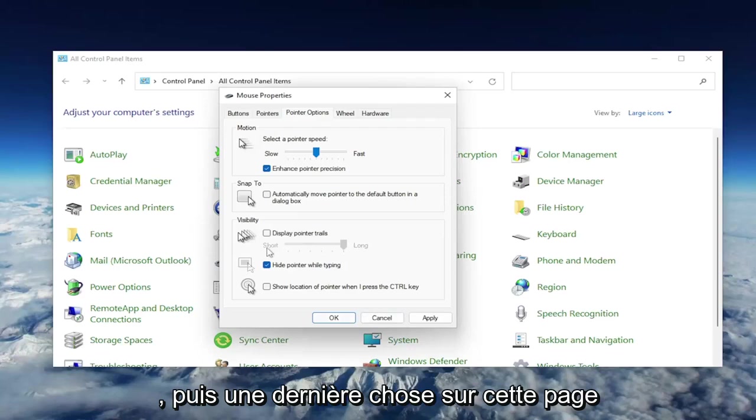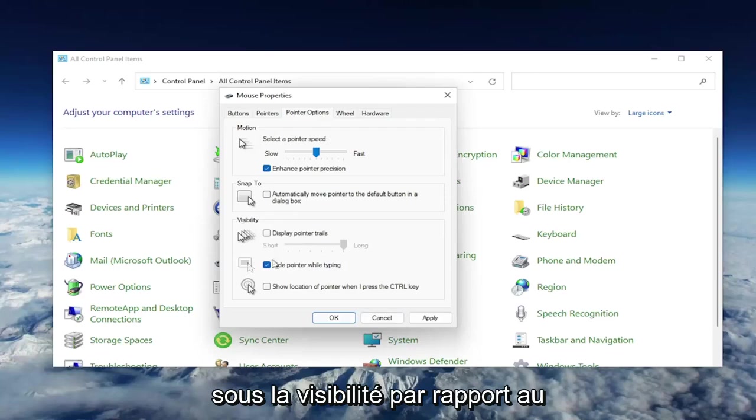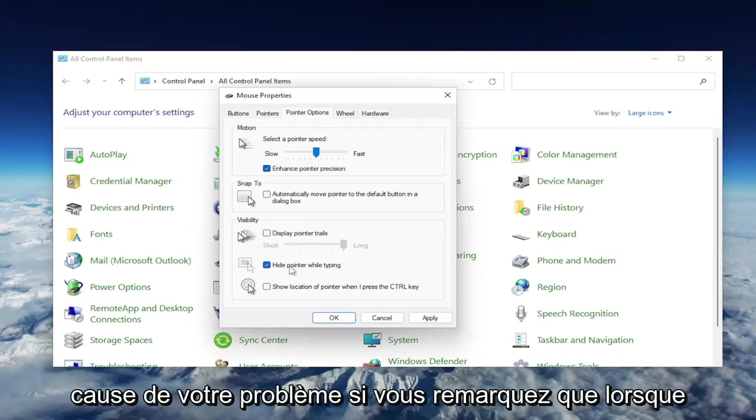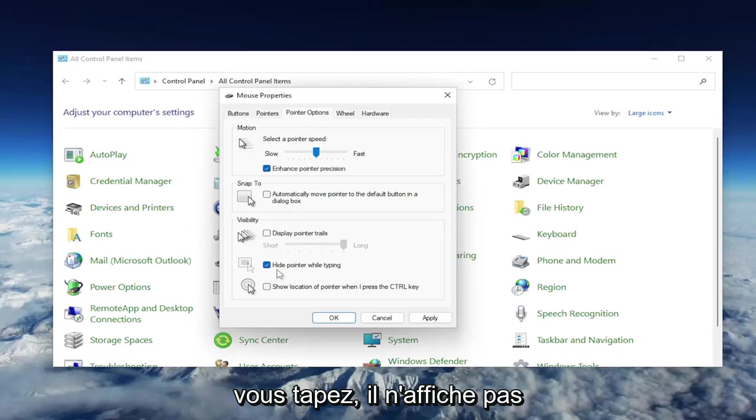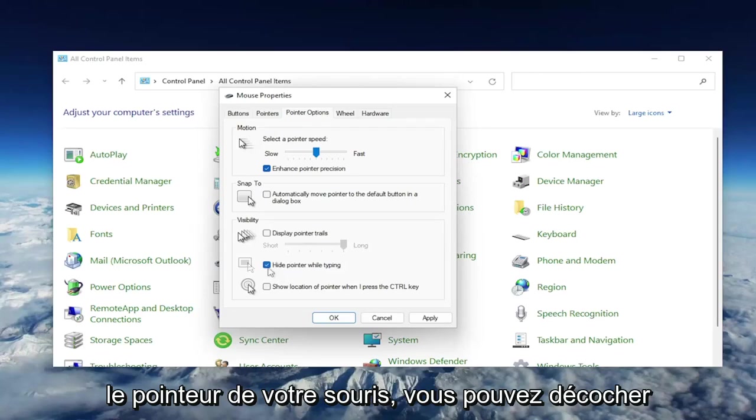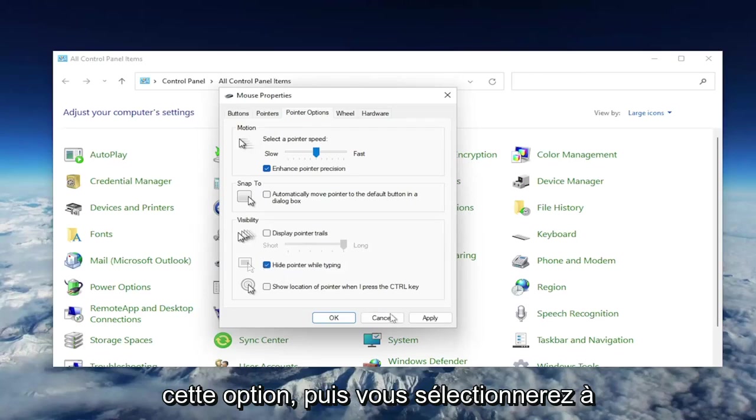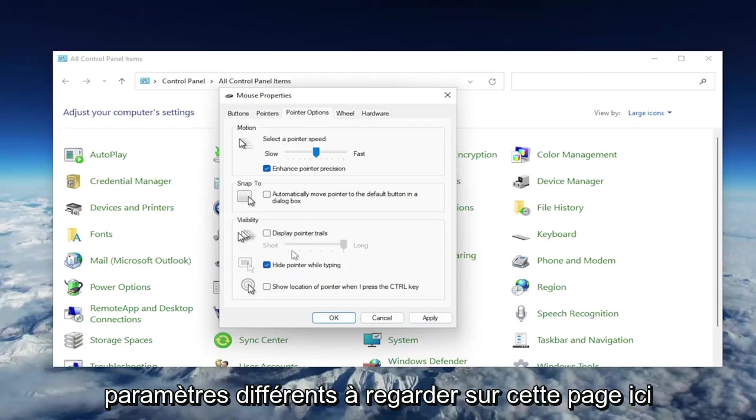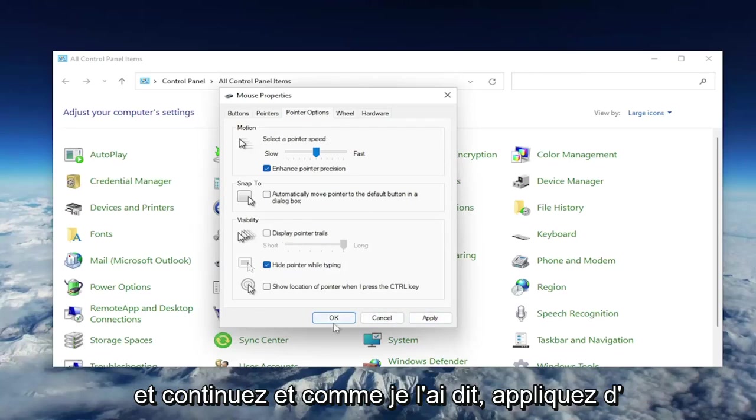One final thing on this page, underneath Visibility, where it says Hide Pointer While Typing - this may be the cause of your problem if you notice when you're typing it's not showing your mouse pointer. You may want to uncheck that option, and then select Apply and OK. A couple different settings to look at on this page.